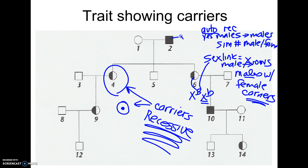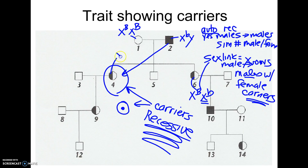So in this pedigree, he would be X^b Y. She's not a carrier because she's not half-colored in, so she's X^B X^B. This mom is a carrier, which makes sense — she got it from her dad. She's X^B X^b. He doesn't have it, so he's X^B Y. And we can work our way through. That's what it looks like when they show carriers.